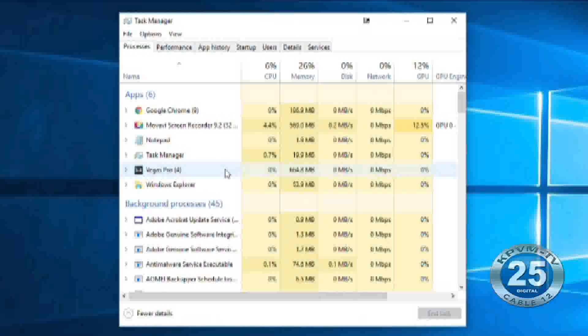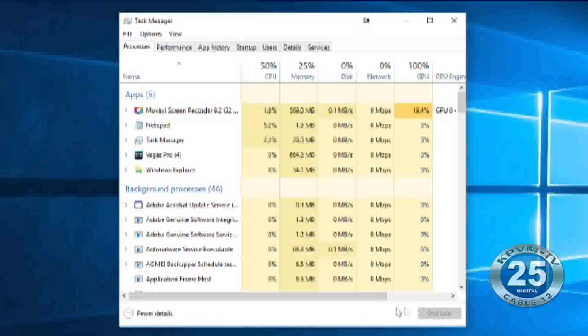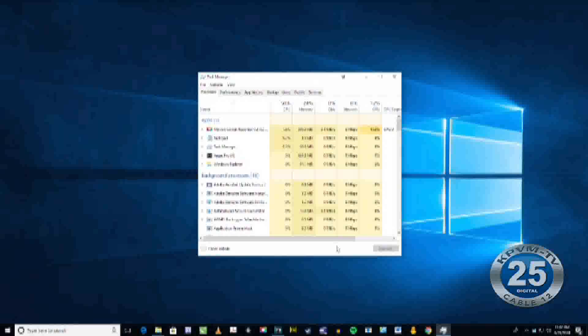Usually a program that's frozen will show the name of the title and the words not responding next to that. Click on that program and hit End Task. That will allow you to properly shut down that program and either restart it or get on with your business.